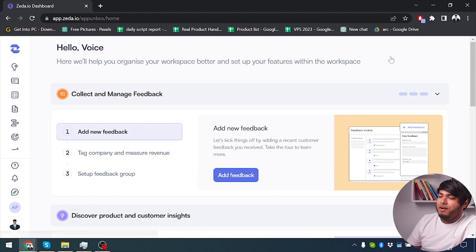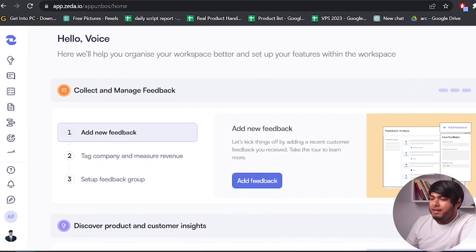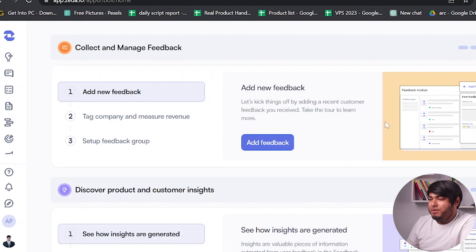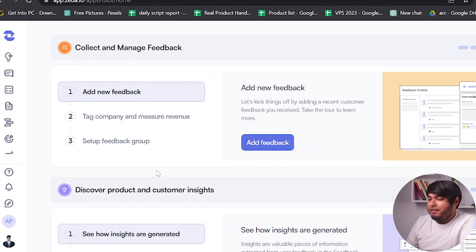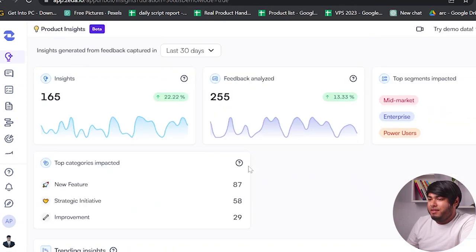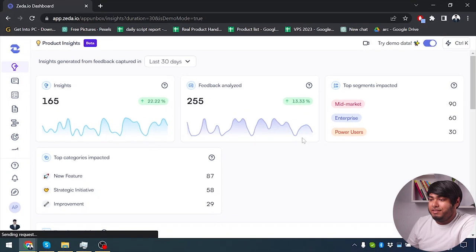So, we are at the homepage and as you can see you can collect and manage your feedback. From here you can add feedback and after that you can discover products and customer insights. As you can see you can learn about your customer and product insights.